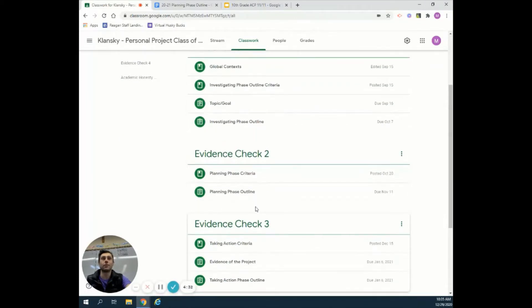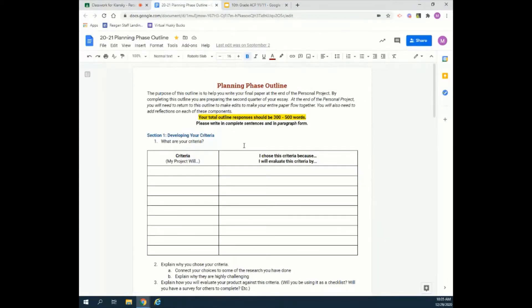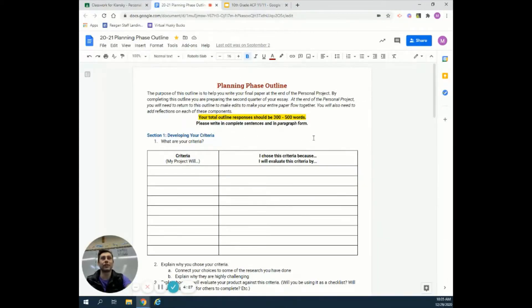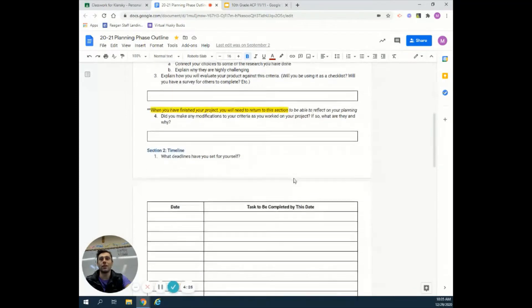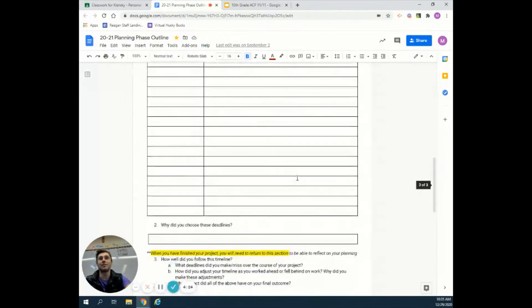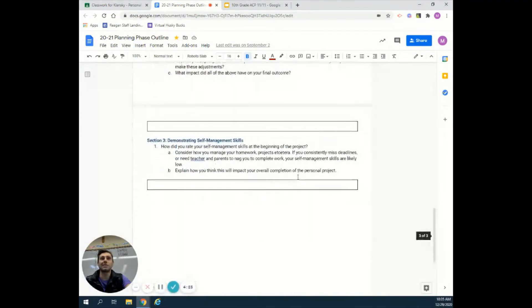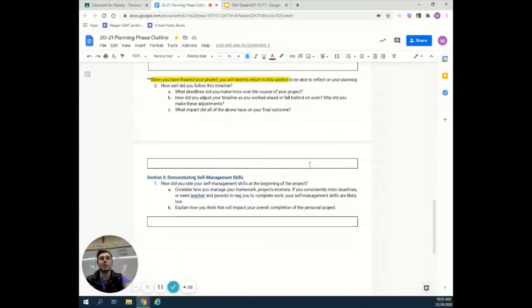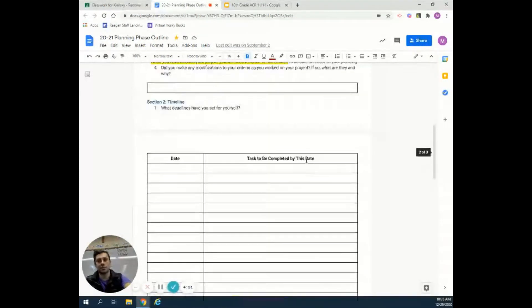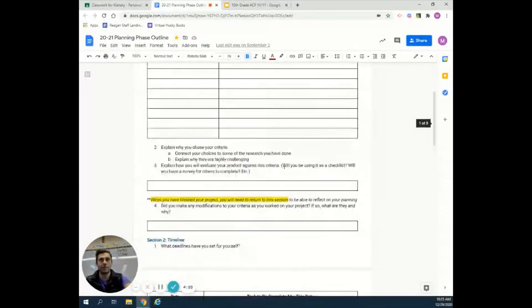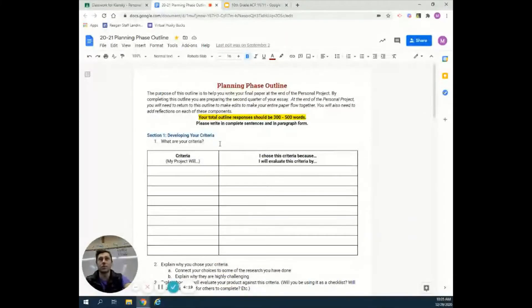We want to go through the planning phase outline. This is what it looks like. There are basically three major sections as part of this.